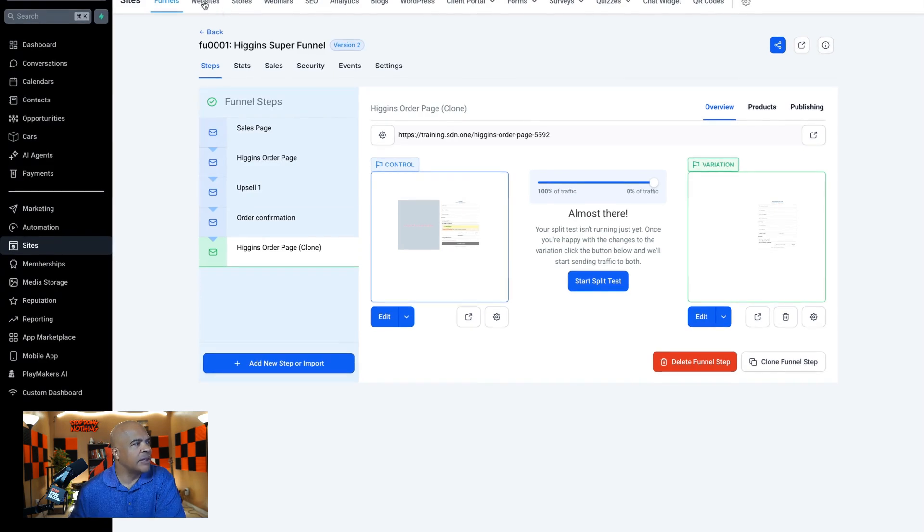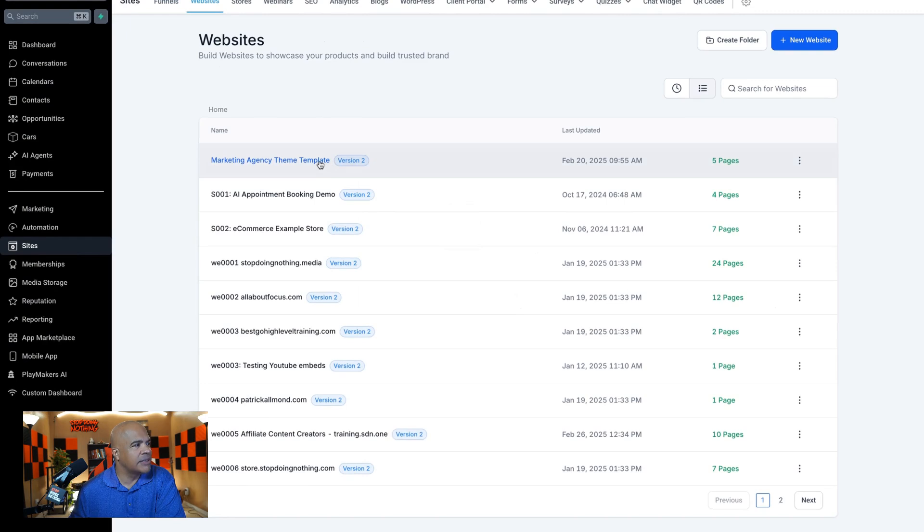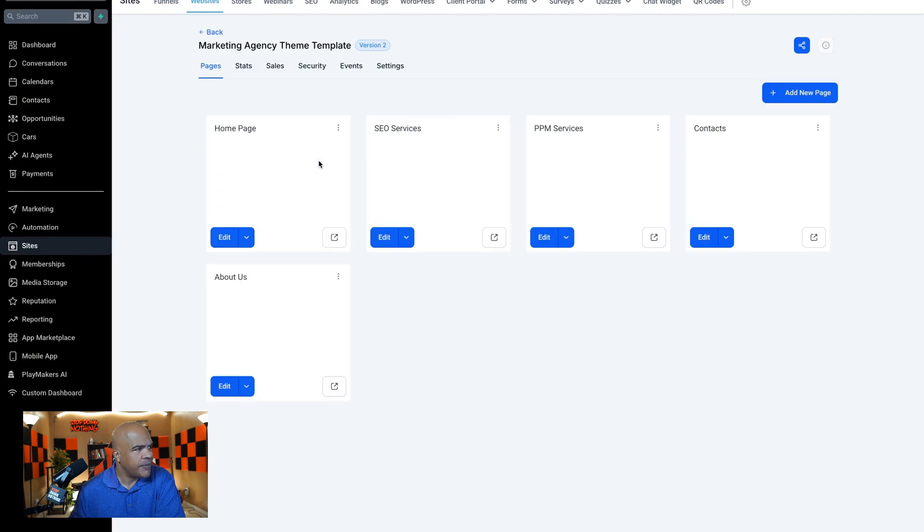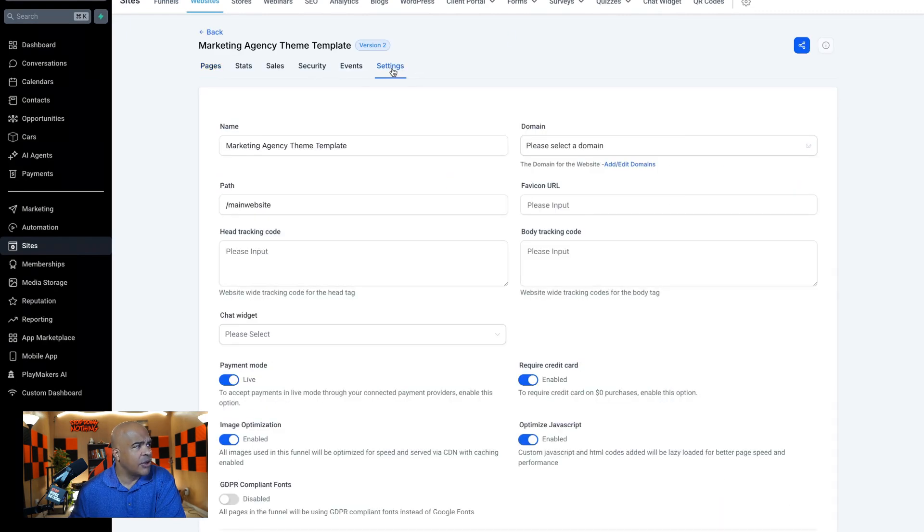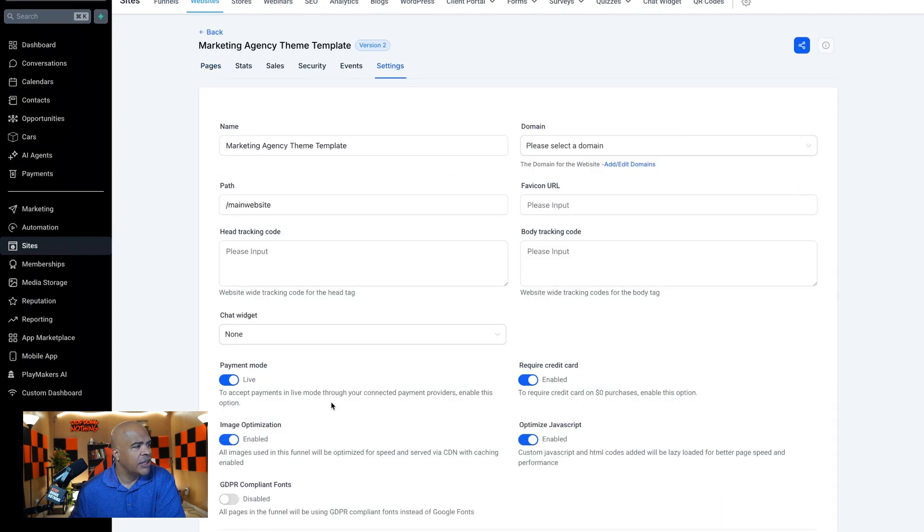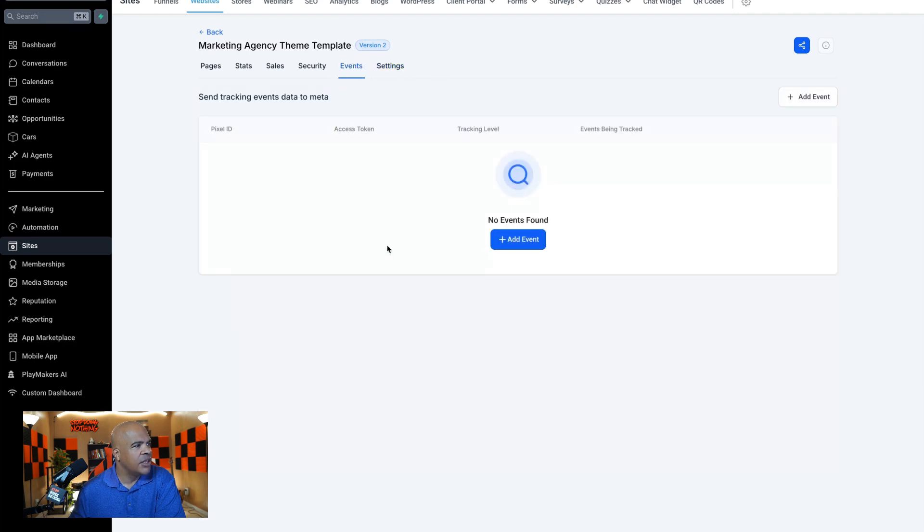And by the way, really quick, these same settings are over here in websites. Inside of websites, you go to settings. You've got a place where you can put in head tracking code and body tracking code. And then under events,